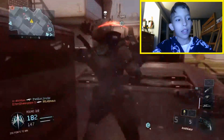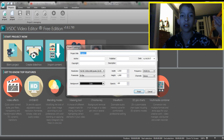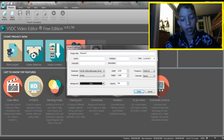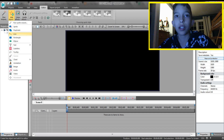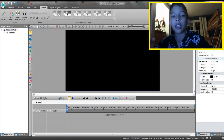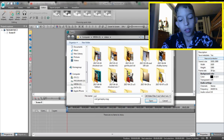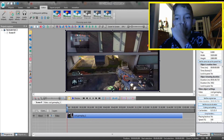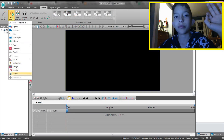Alright, let's get into VSDC — it is 100% free, download link in the description. Once you're in the editor, click 'Blank Project' and name it. I'm going to name it 'Face Cam Tutorial One.' From there, all you need to do is click 'Add Object' in the top left, click 'Video' since you're adding a video, and then go find your gameplay file.